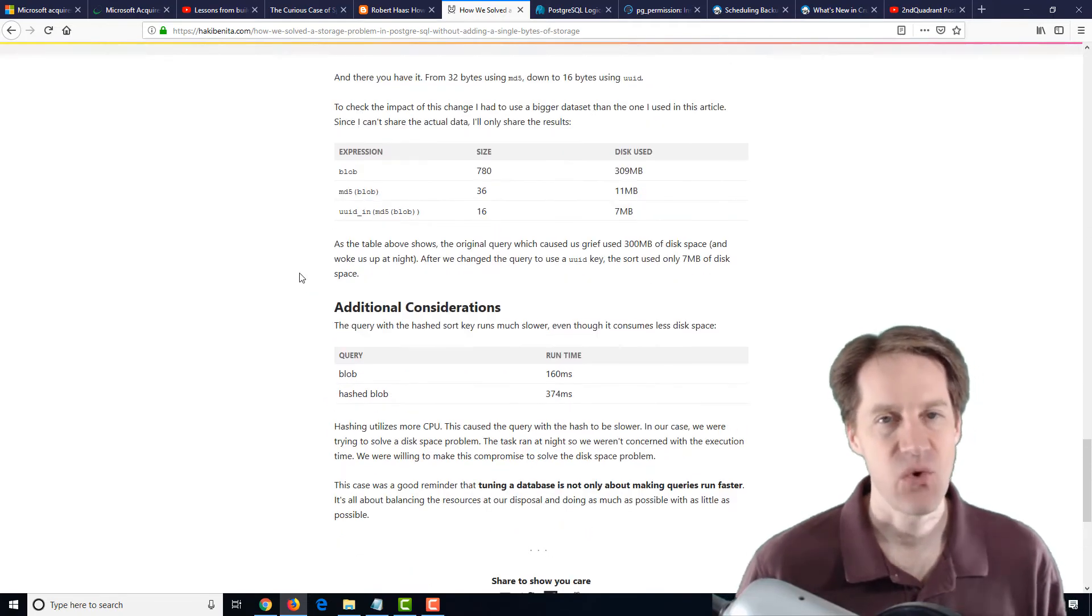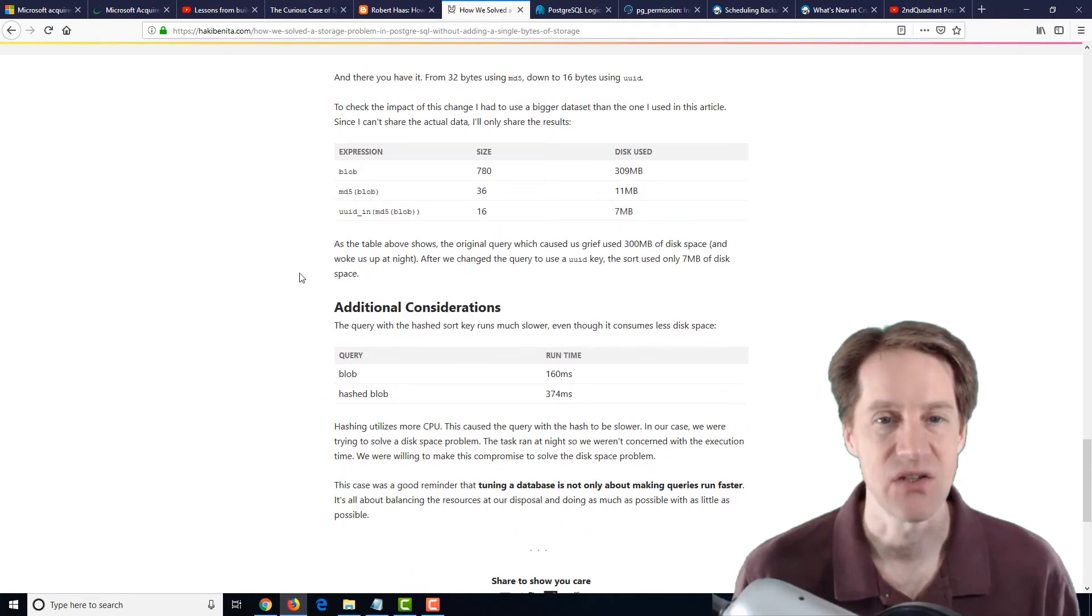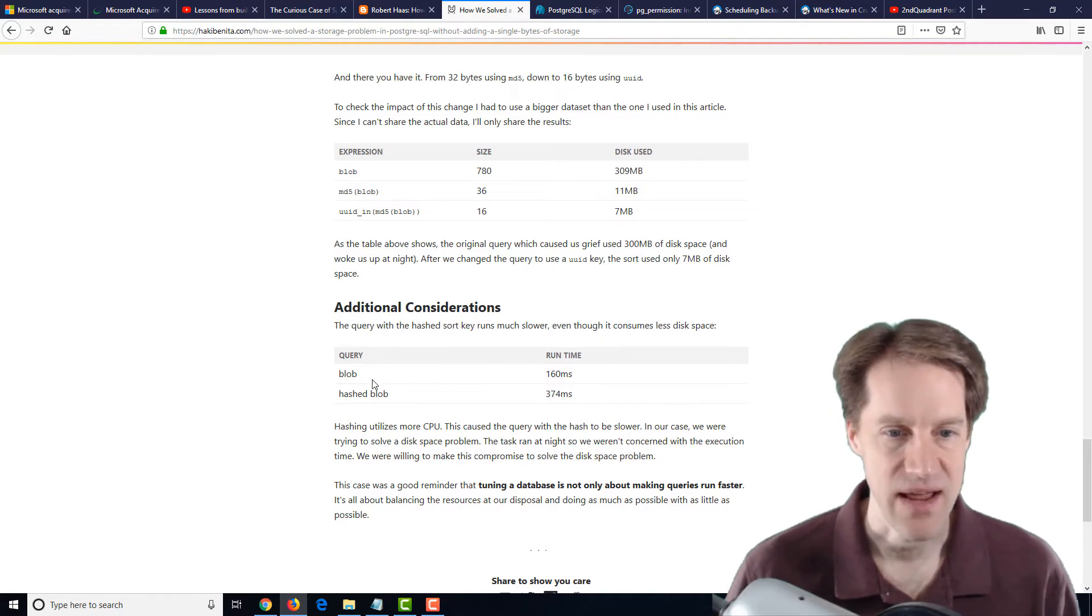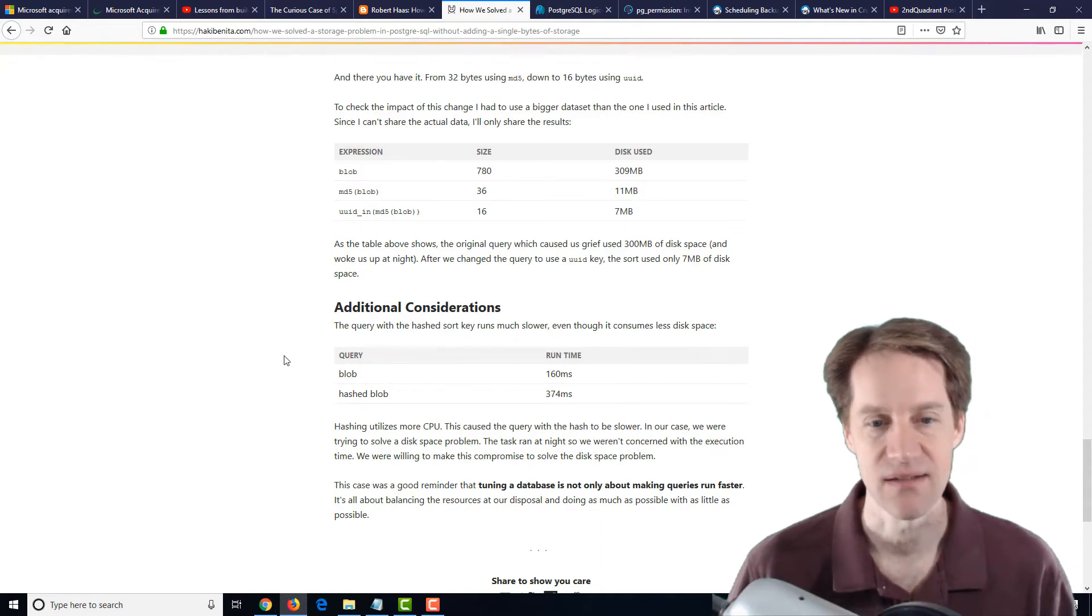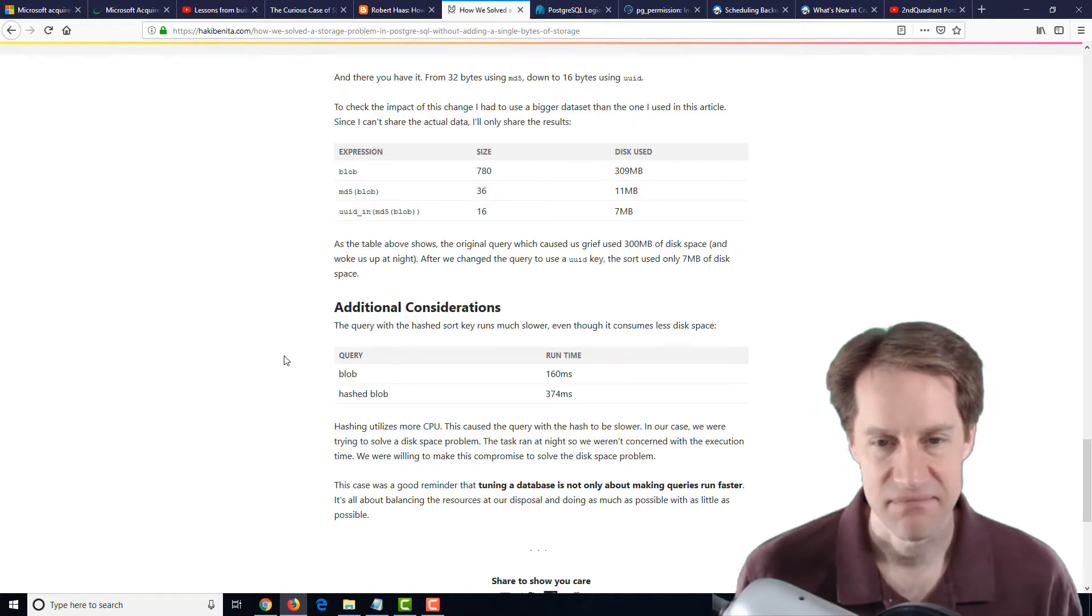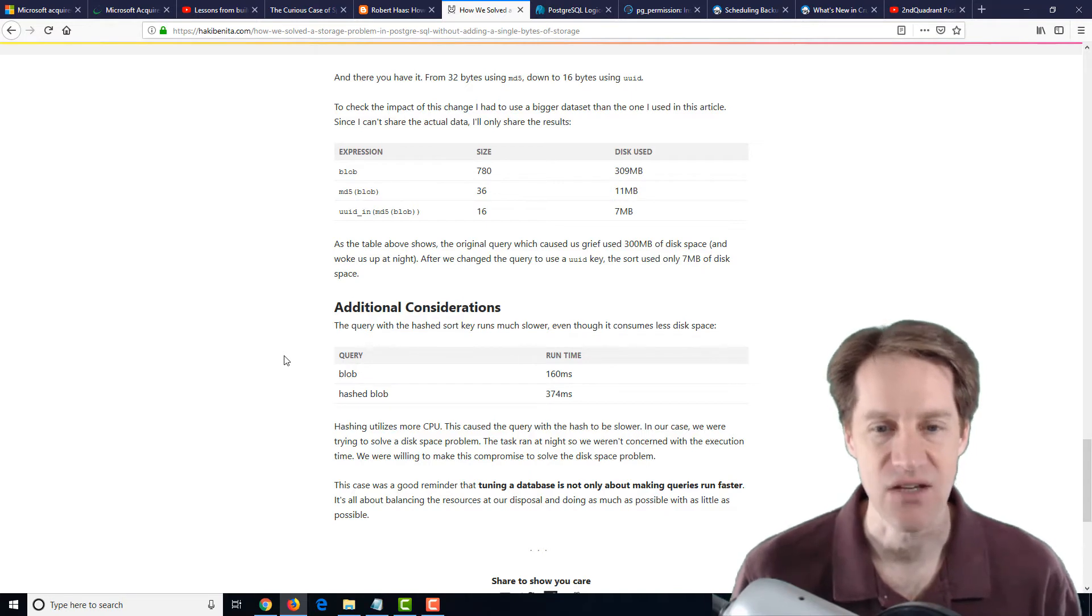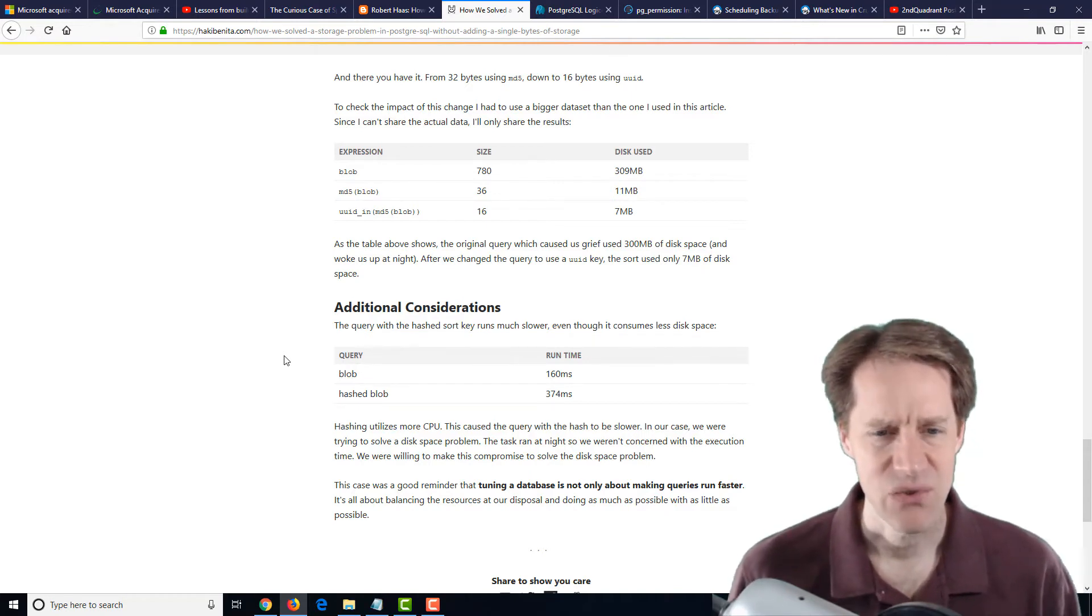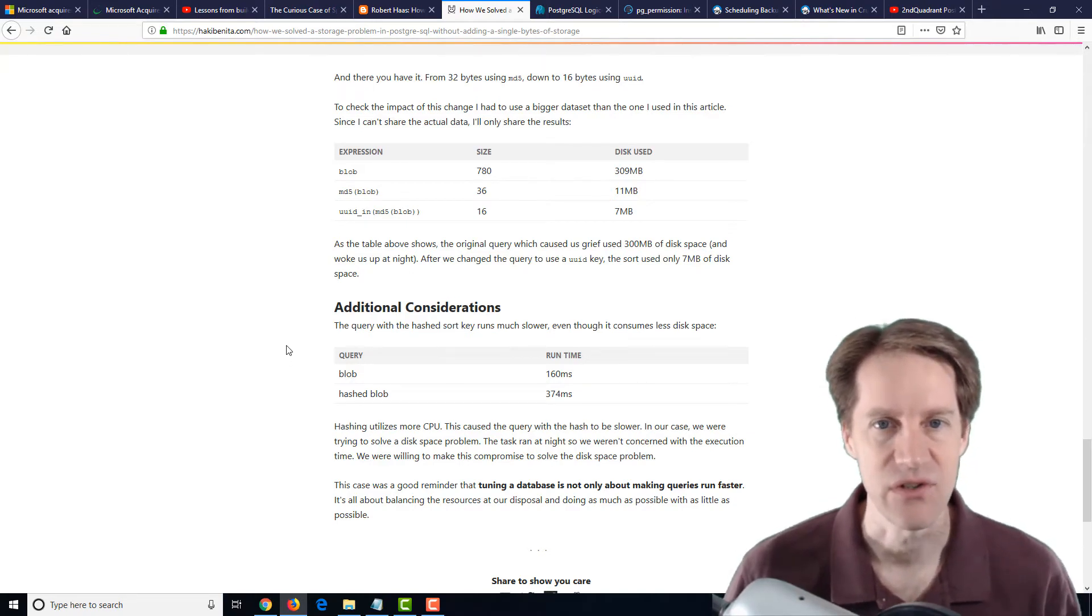Now, they said this, of course, is going to burn a lot of CPU doing the hashing operations. So it did slow this query down. Against a blob, the runtime was 160 milliseconds versus the hash blob was 374 milliseconds. But compared to the disk space saved, and because this is a nightly job, it was a no-brainer to go ahead and use those CPU resources to do the hash to make sure that less disk space was being used. So definitely an interesting technique I haven't really seen before. And I encourage you to check it out if you're interested.